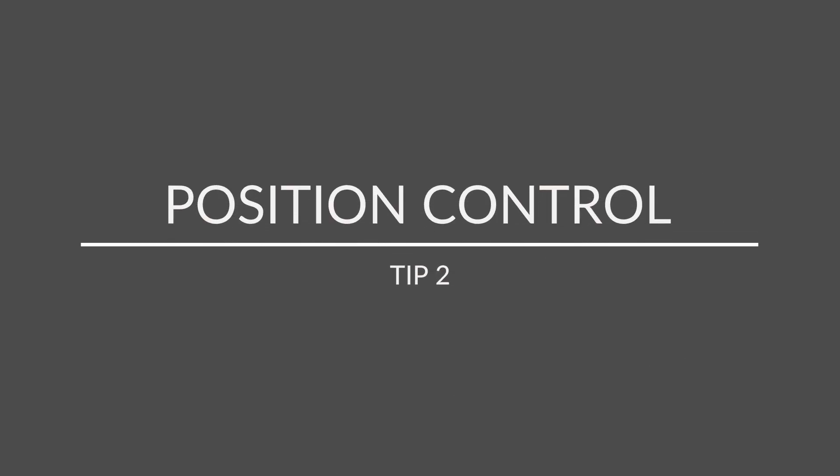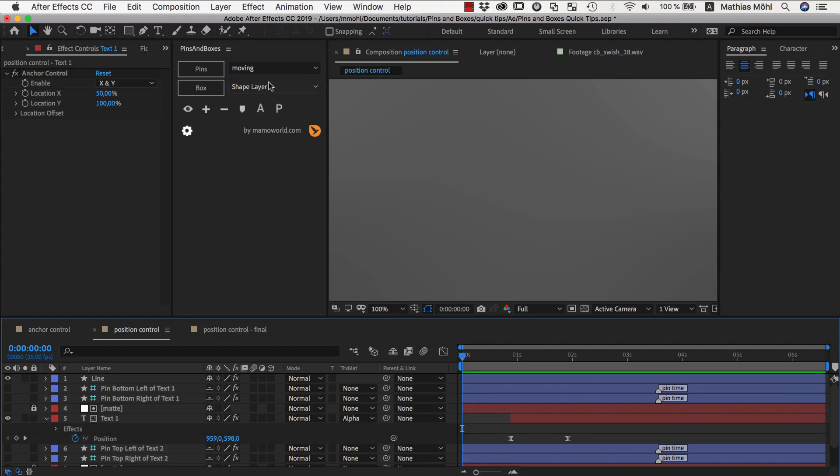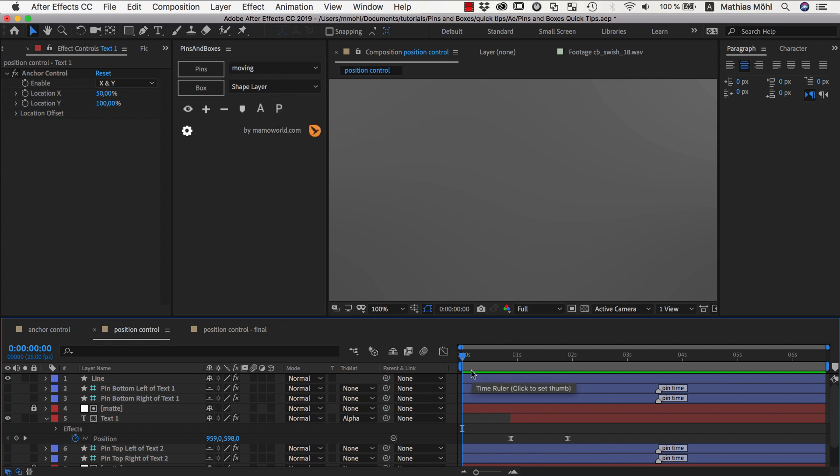Hello and welcome to this After Effects tutorial for marmoworld.com. My name is Matthias Möhl and today I want to show you how the position controls of pins and boxes are working which are hiding behind this icon here.